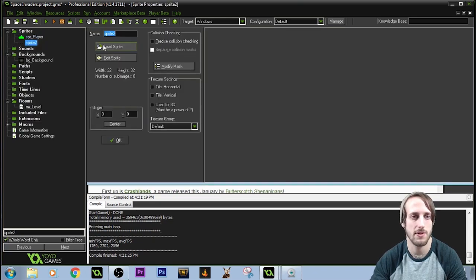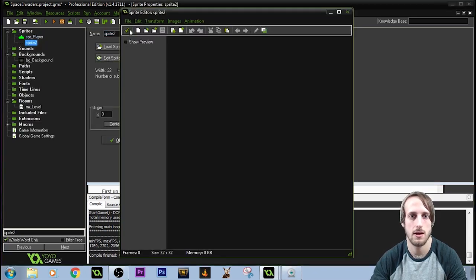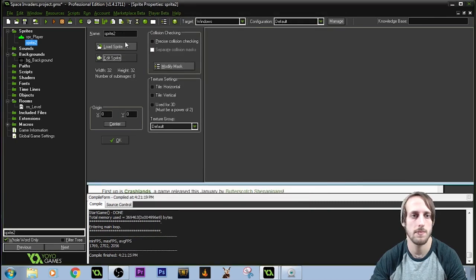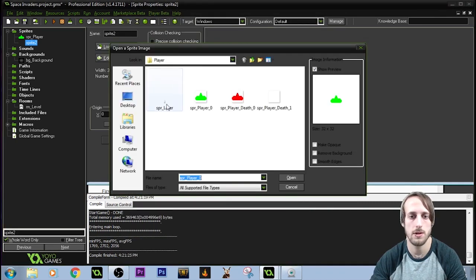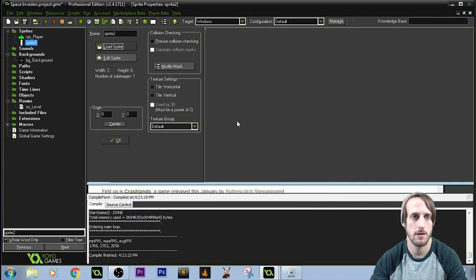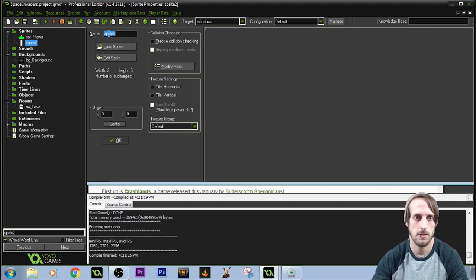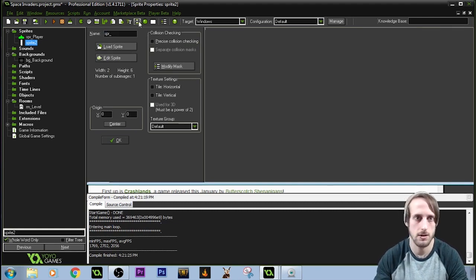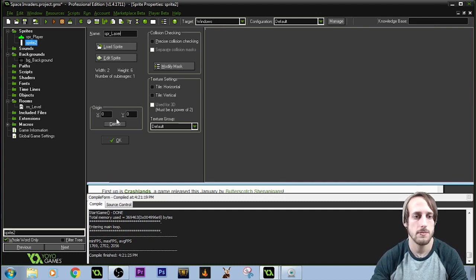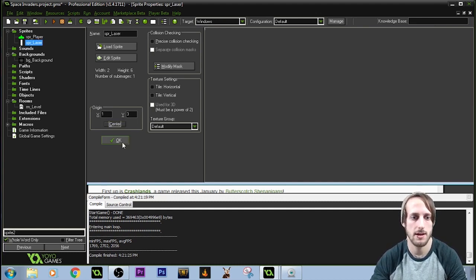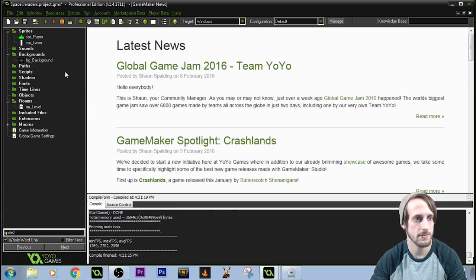We're going to load the laser that the player is going to shoot. Sprite underscore laser — we're going to center that as well.